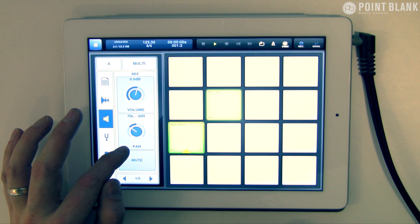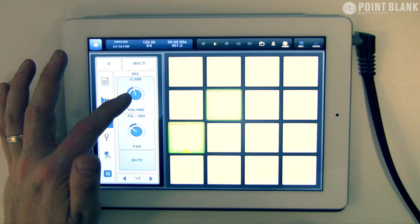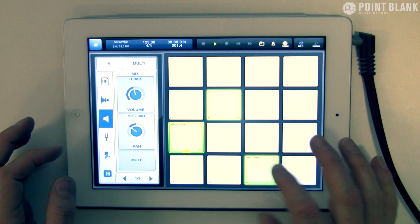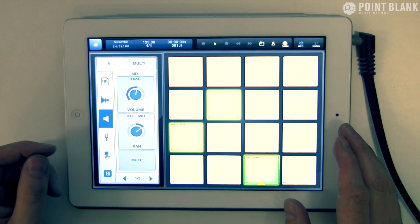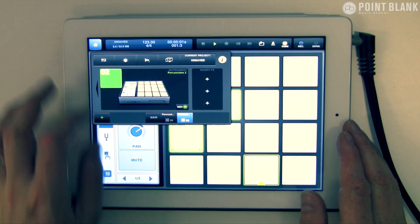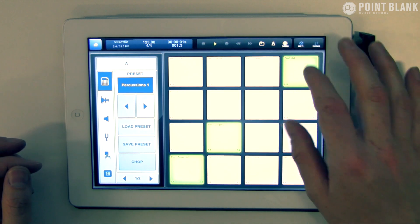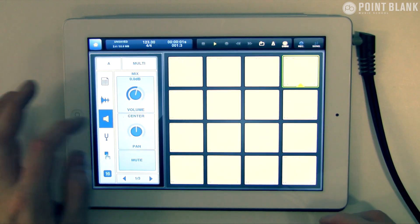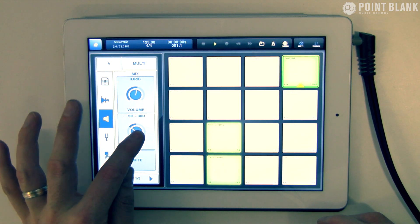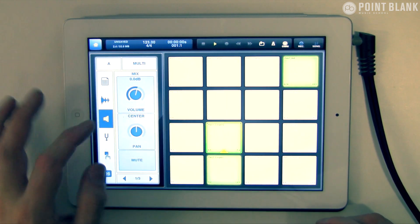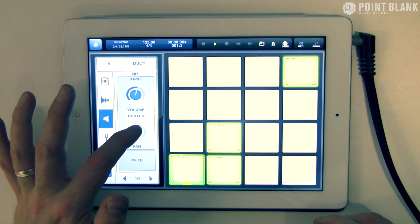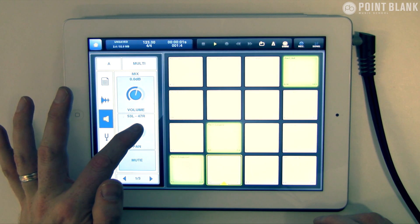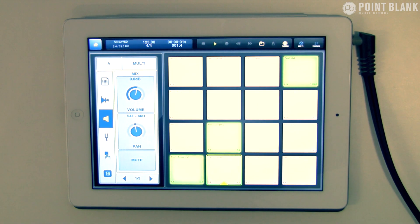I'm going to pan that shaker over a little bit to the left and adjust the mix here. Then pan this shaker over to the right. Let's come back to the other instrument and adjust the panning a little bit on the congas. Yeah, I like what's going on there. I'm going to take the metronome off as well.